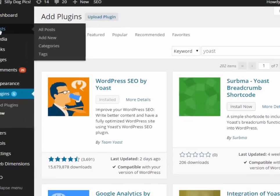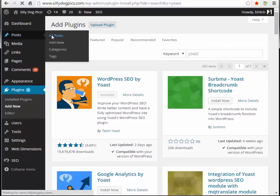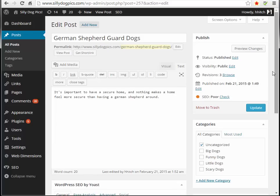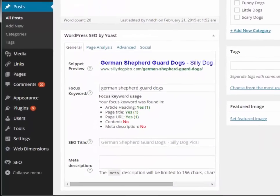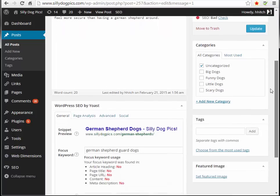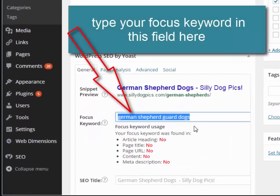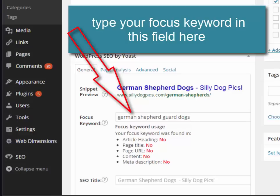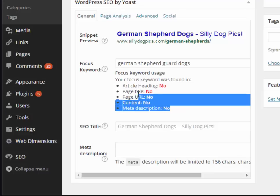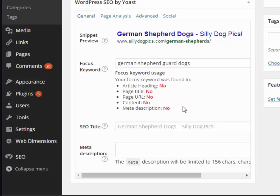Once you have it installed, you'll notice that when you go to add a post or a page, you'll see some special Yoast options on that page. The term I'm trying to rank for here is 'German Shepherd guard dogs.' Yoast is giving me indicators that I may not be focusing correctly on that keyword when it comes to my content, article heading, page title, meta description, and so forth.